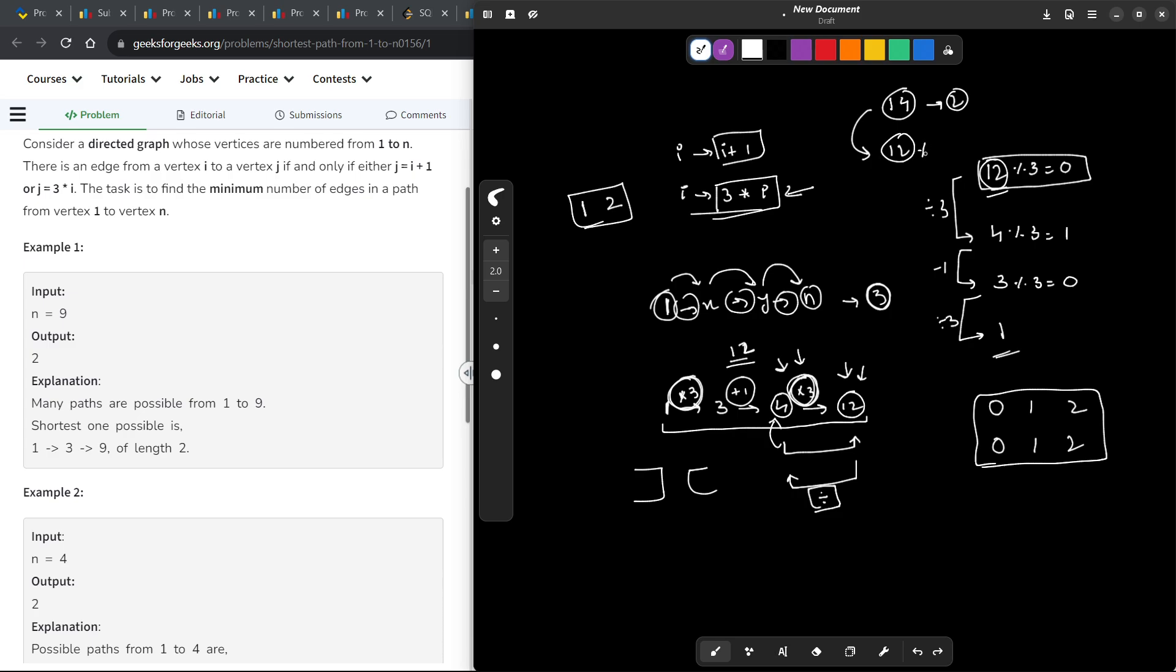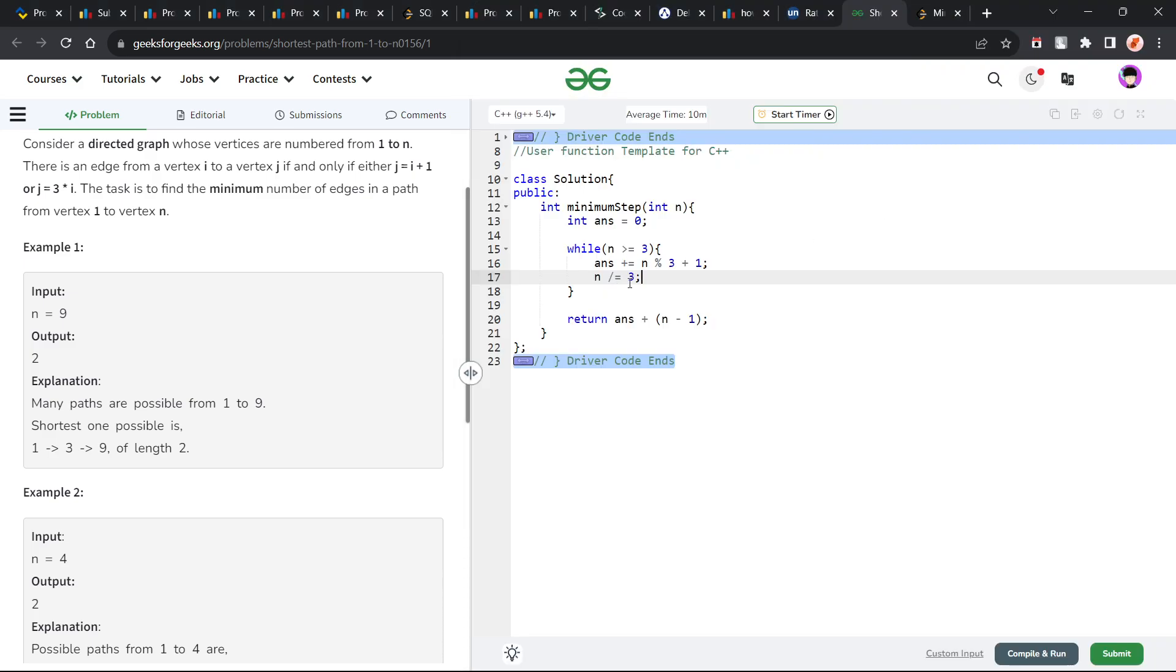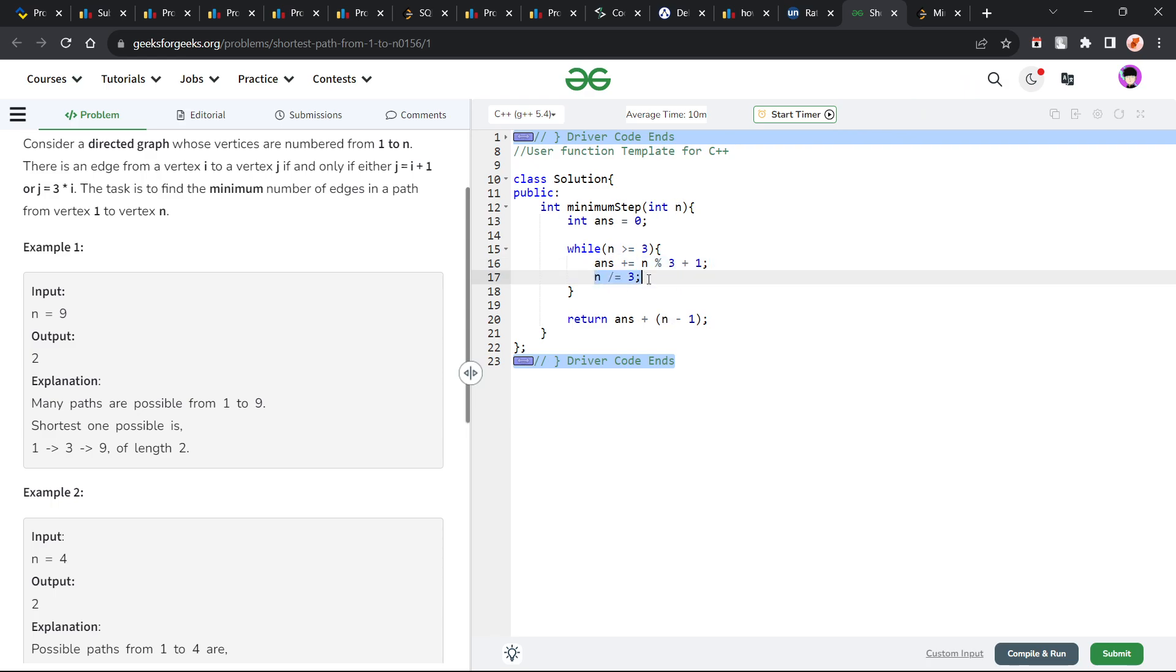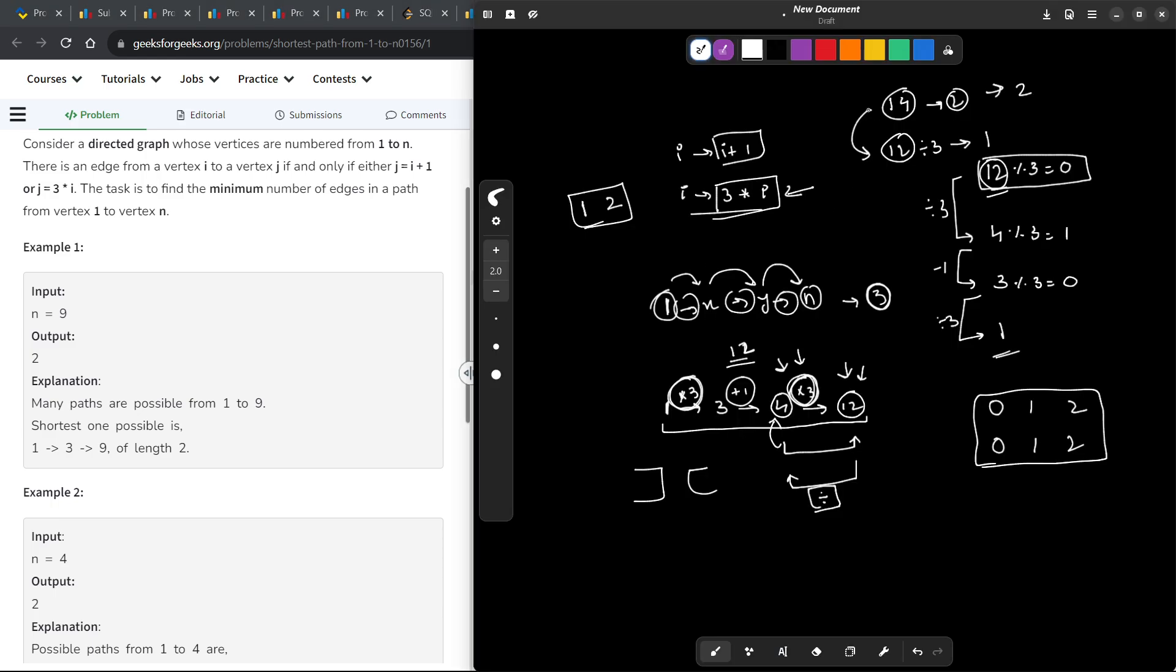So, divide 12 by 3. These will be 2 steps plus this will be 1 step. That is exactly what I have done here. I have done n mod 3 plus 1. Now, I have divided n by 3.